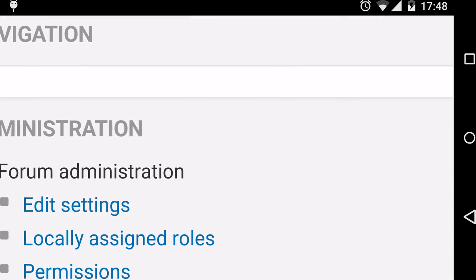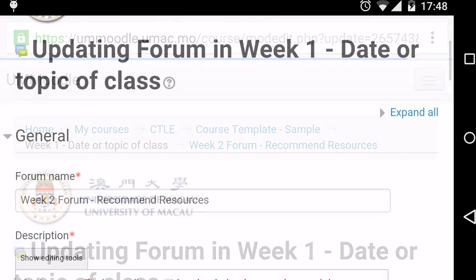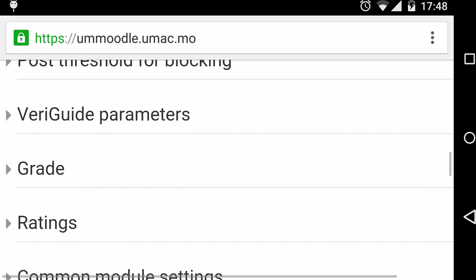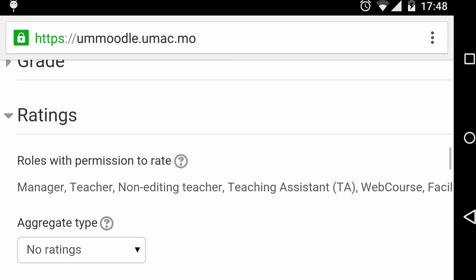On the Administration tab, click Edit Settings. Scroll down and click on Ratings.